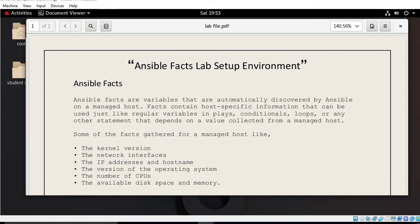For demonstration purposes I have a lab scenario for you. Ansible facts are variables that are automatically discovered by Ansible on a managed host. Facts contain host specification information that can be used just like regular variables in plays, conditionals, loops, or any other statement that depends on values collected from the managed host. Facts are the easiest way to retrieve the state of a managed host to determine what action should be taken based on current status.